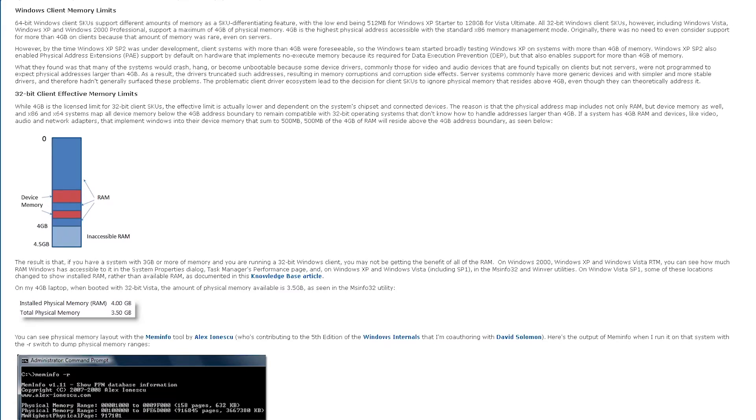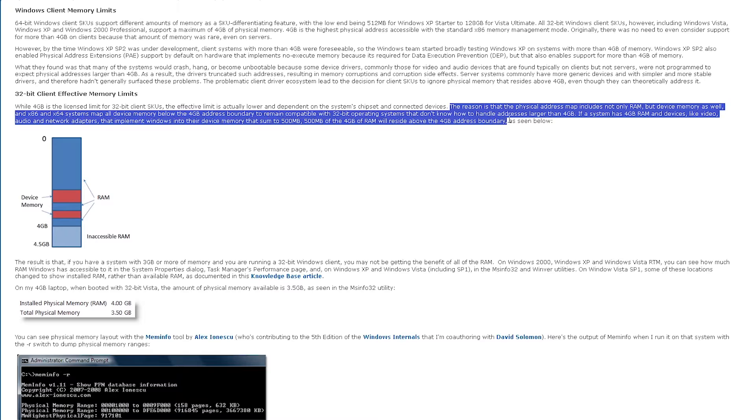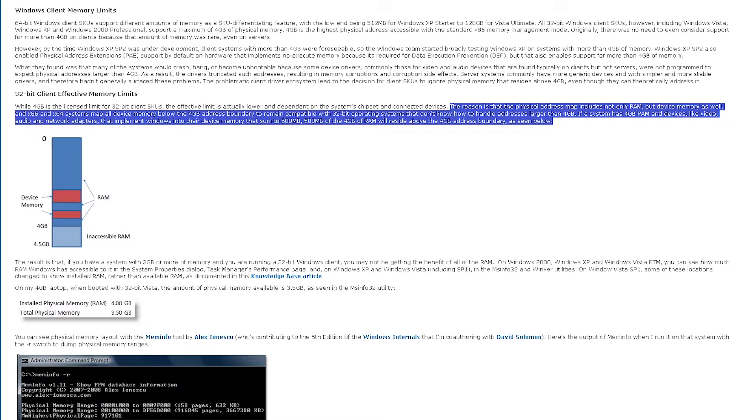RAM is an interesting limitation as it is at most four gigs of physical memory and video RAM combined. This means that using a graphics card with four gigs of VRAM would leave no memory available for Windows XP to run.